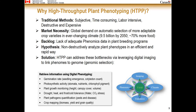Here is the list of all information retrievable using digital phenotyping. First is germination rate, which includes seedling emergence or plant count, and photosynthetic activity, which covers stomata, nutrients, and different pigments. Monitoring plant growth such as height, canopy cover, and volume; drought, heat, frost, or cold tolerance, which is water or CO2 stress; early identification of pests or diseases; and mapping of crops to get information on biomass, yield, and grain quality.